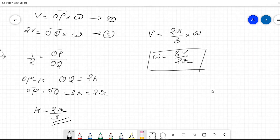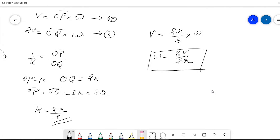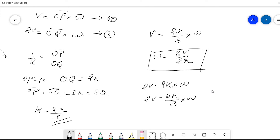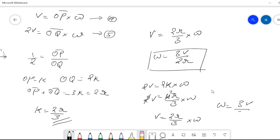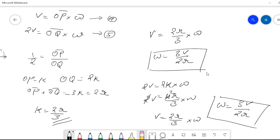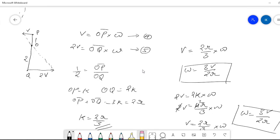Substituting k into equation 5 as a check: 2v = OQ·omega = 2k·omega = (4r/3)·omega, giving omega = 3v/2r, which is consistent with the earlier result. Therefore the answer to this question is omega = 3v/2r. You can use either method — whichever is easier for you — since in the GATE examination, time is most important.